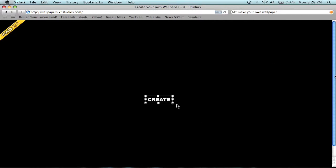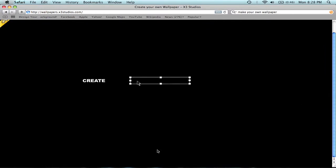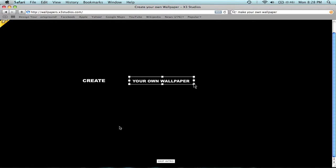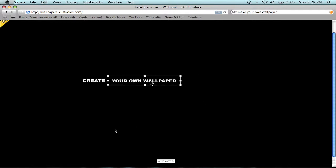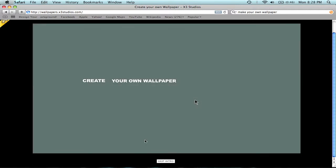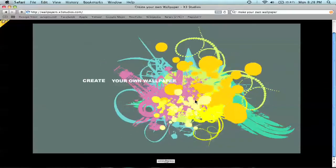And when you first come to it, actually I think every time you come to it, it gives you a short little intro here. I've already seen it, so I'm just going to click Skip Intro.